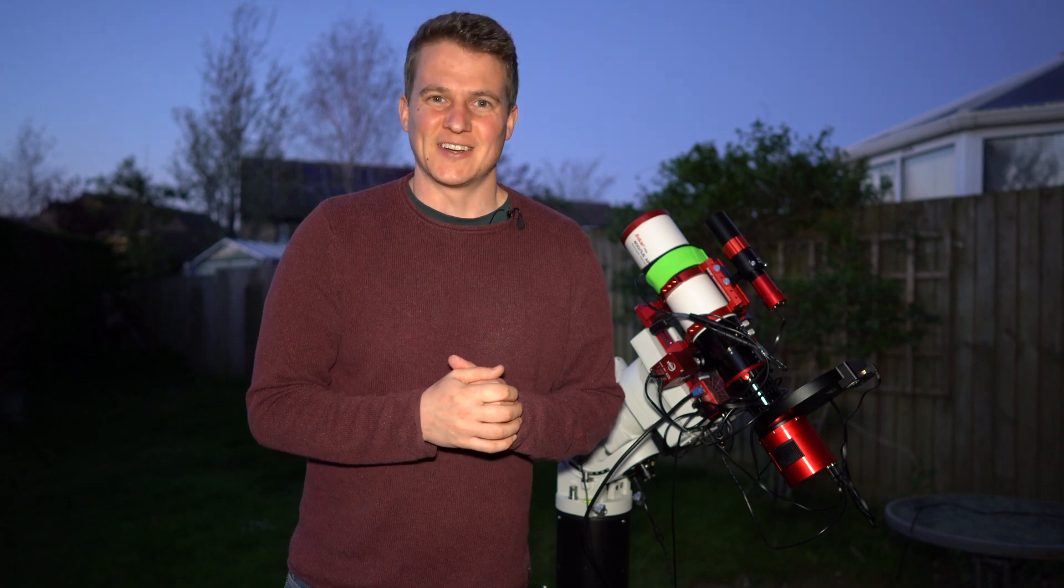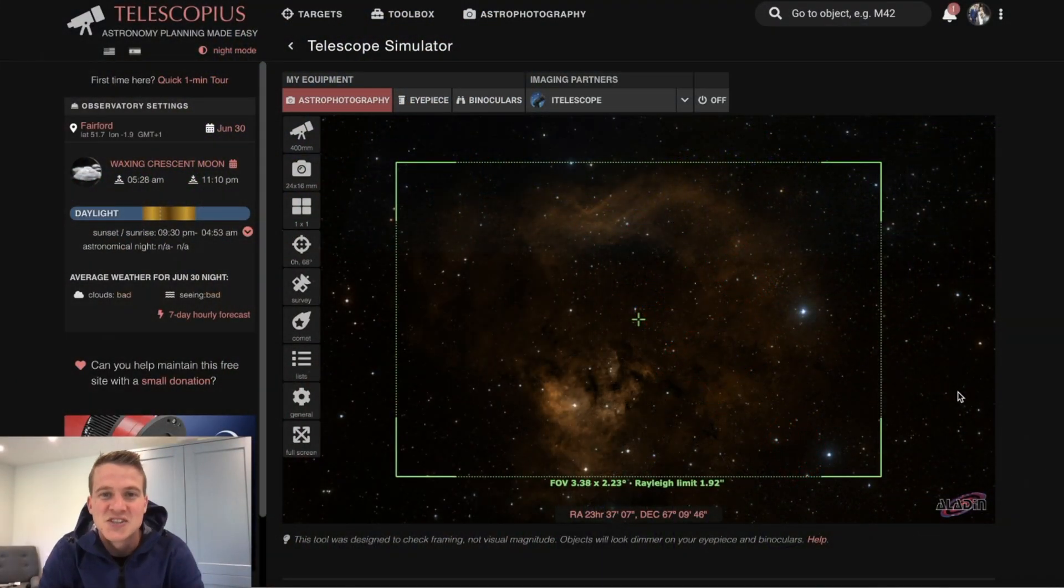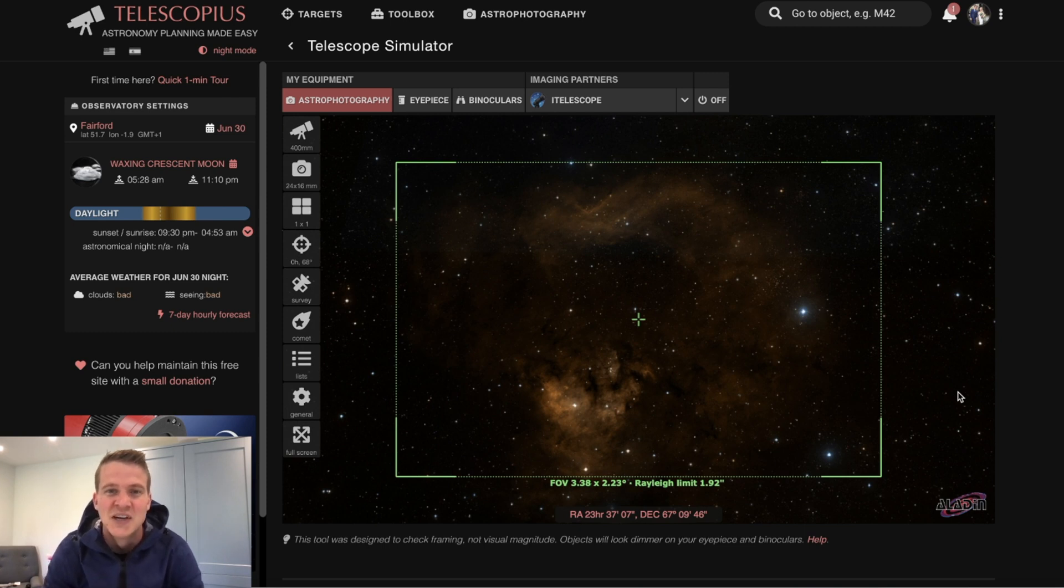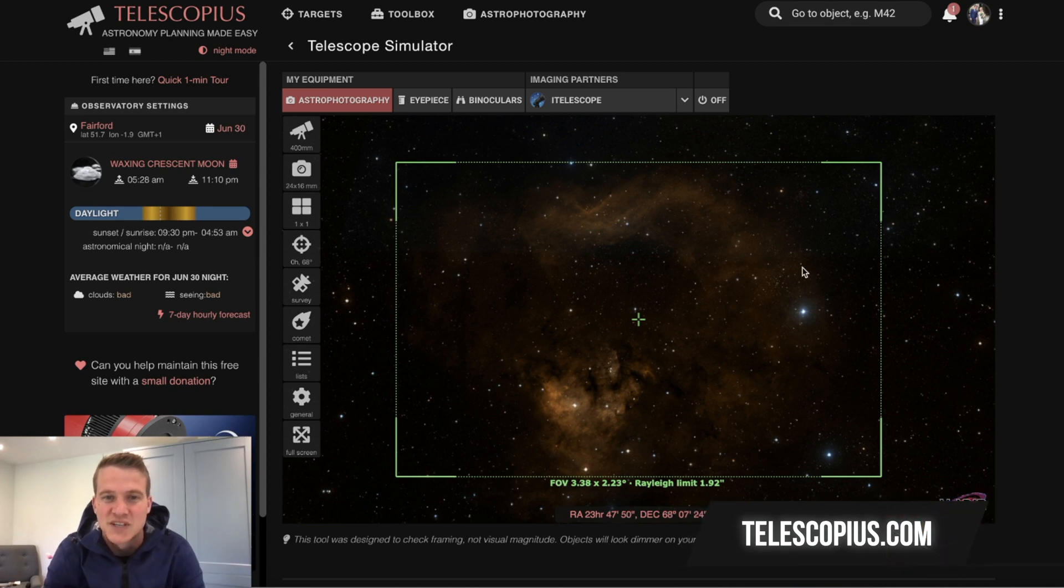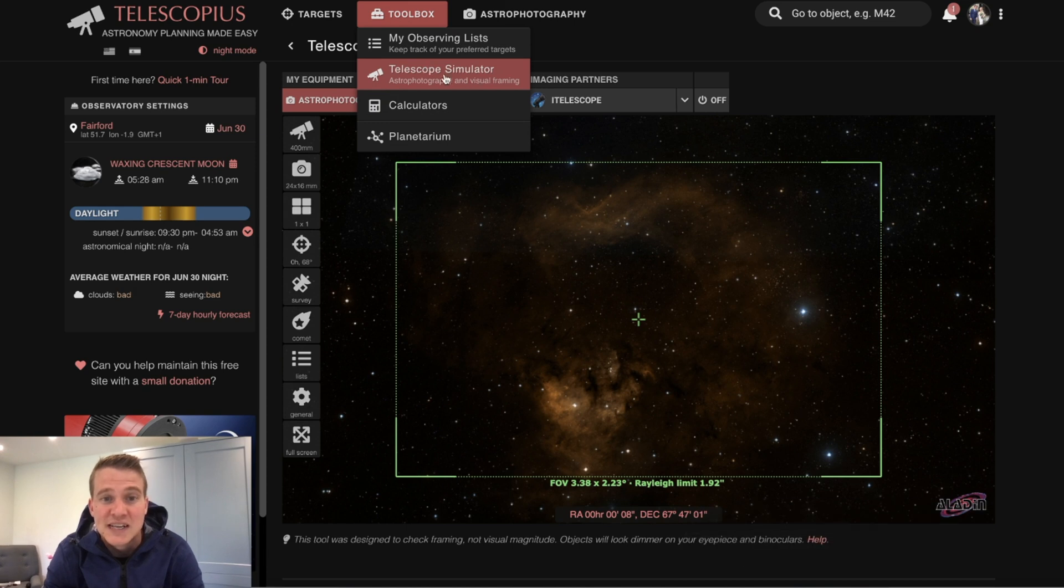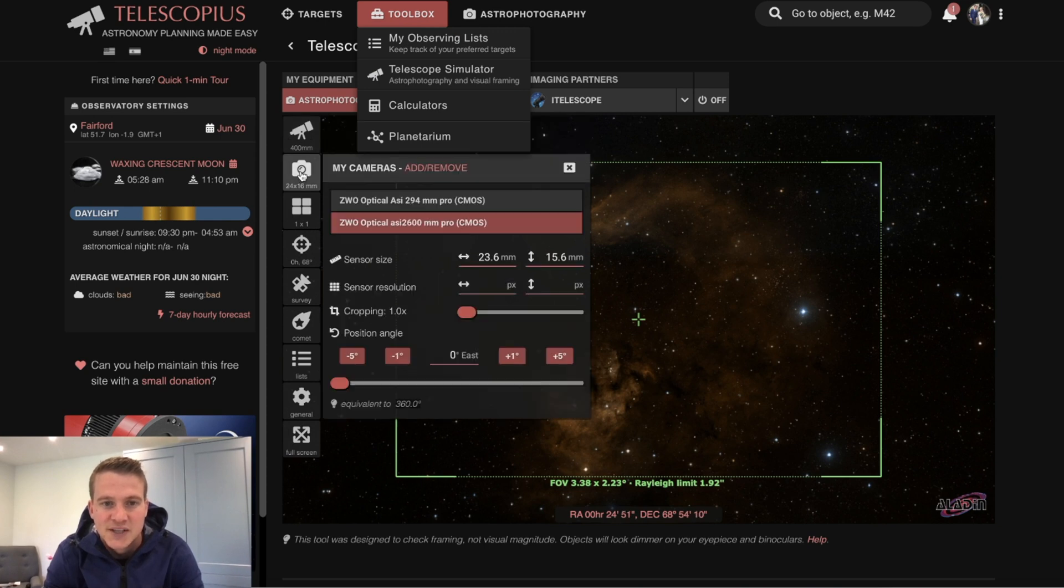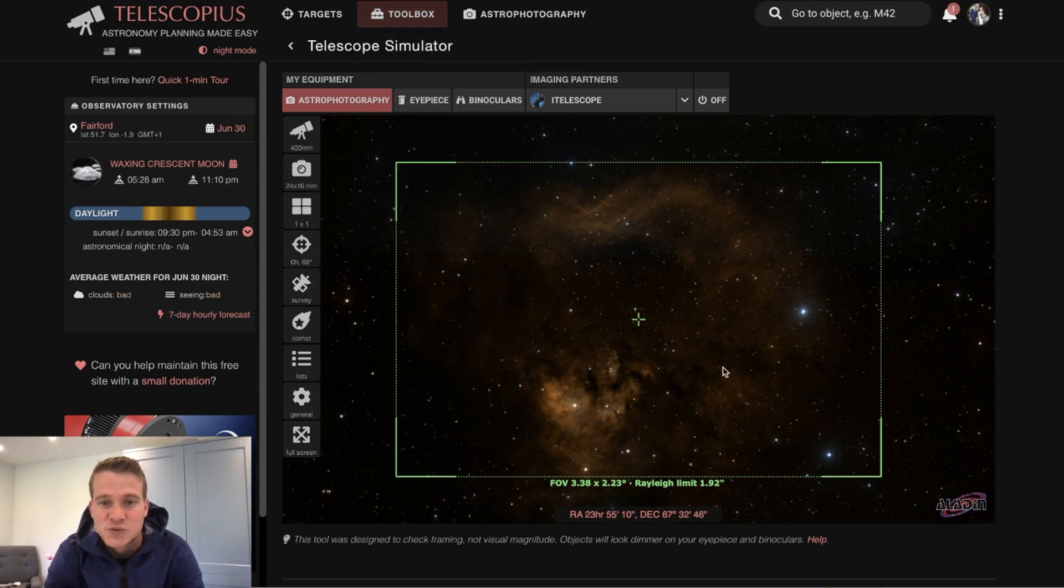Just before I start to capture some data, I wanted to show you how I plan to frame this target. I'm in the website telescopius.com, fantastic website if you haven't used it before. I'm in the telescope simulator tool and here you can add in all of your details. So I have the ASKAR 400 telescope put in there, I have the ASI 2600 mono, and this will show you what the frame would look like.